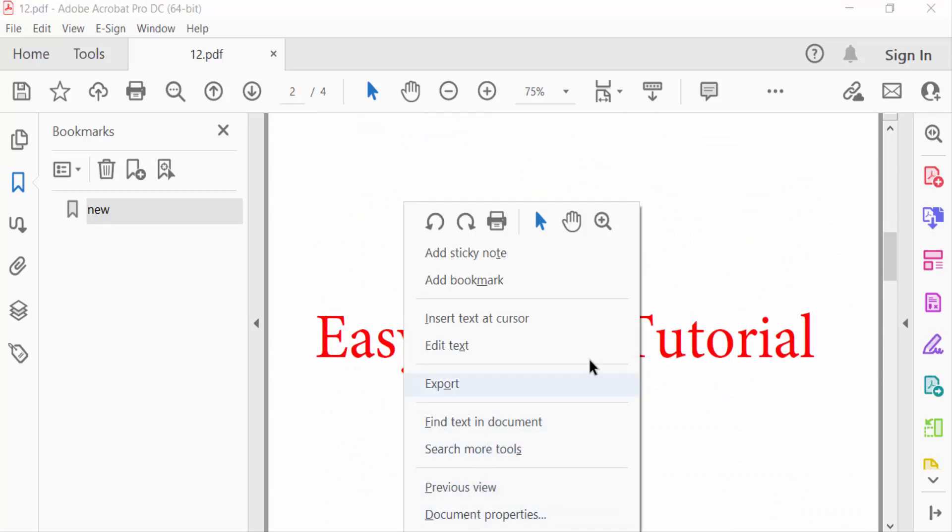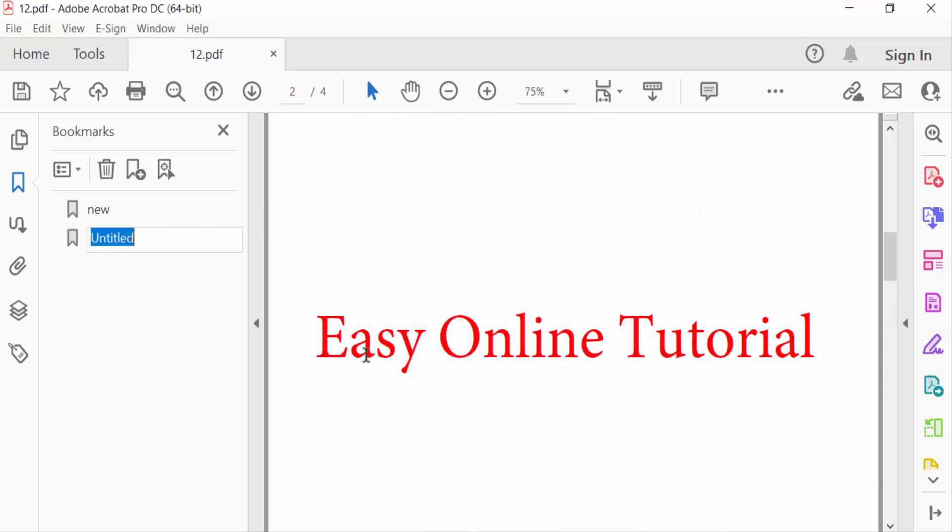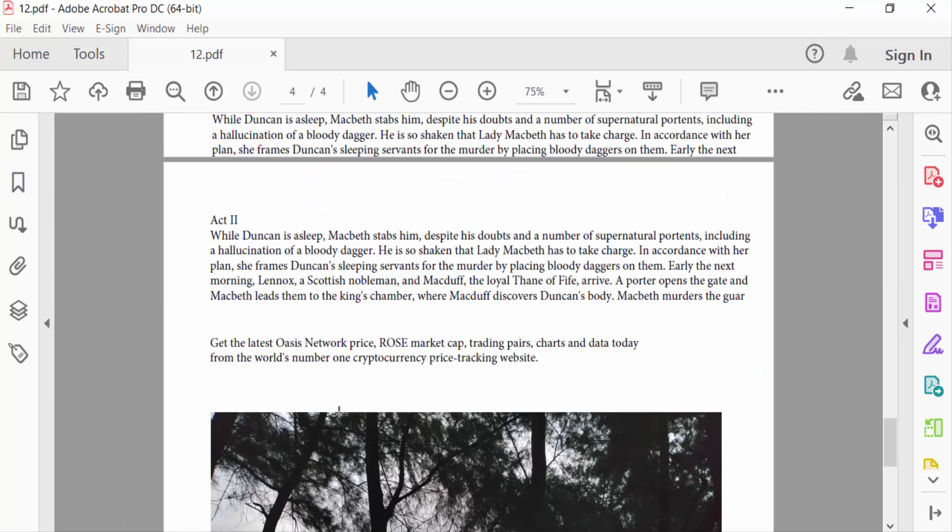I right-click on this, then I add bookmark and type the bookmark name. Then close this navigation pane. I open the navigation bookmark pane.